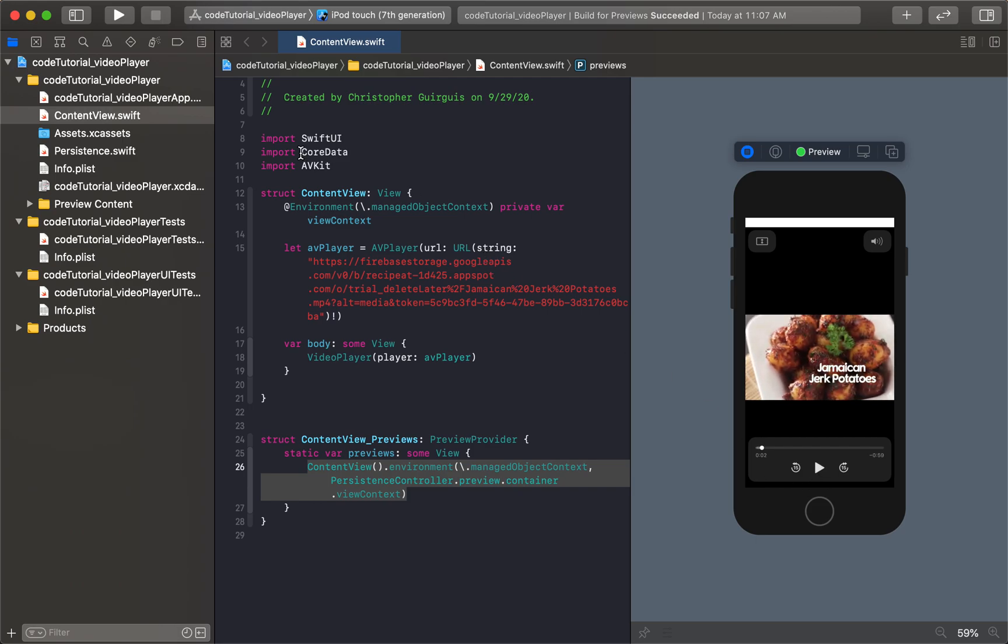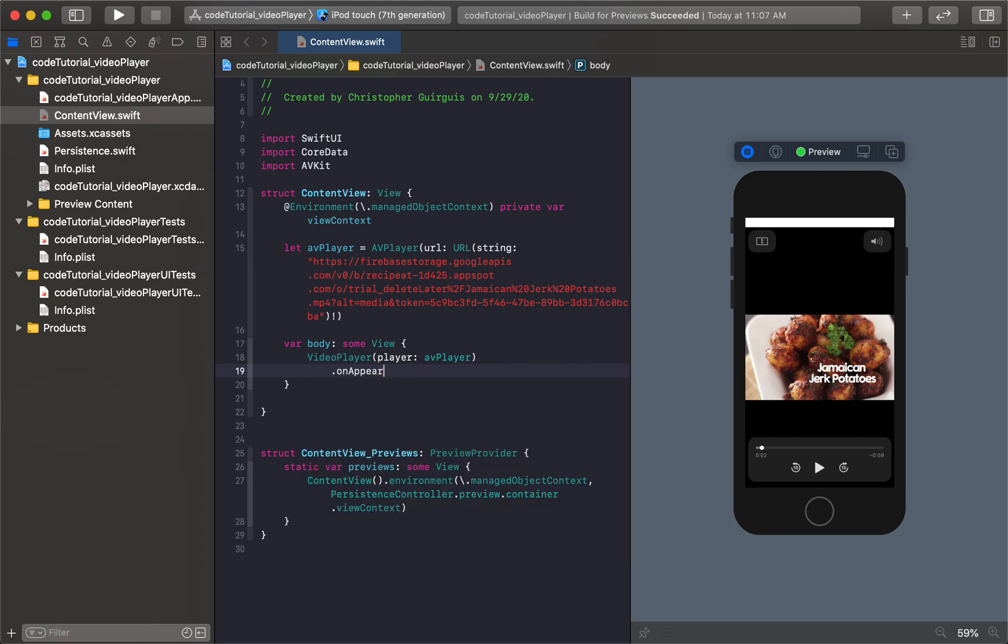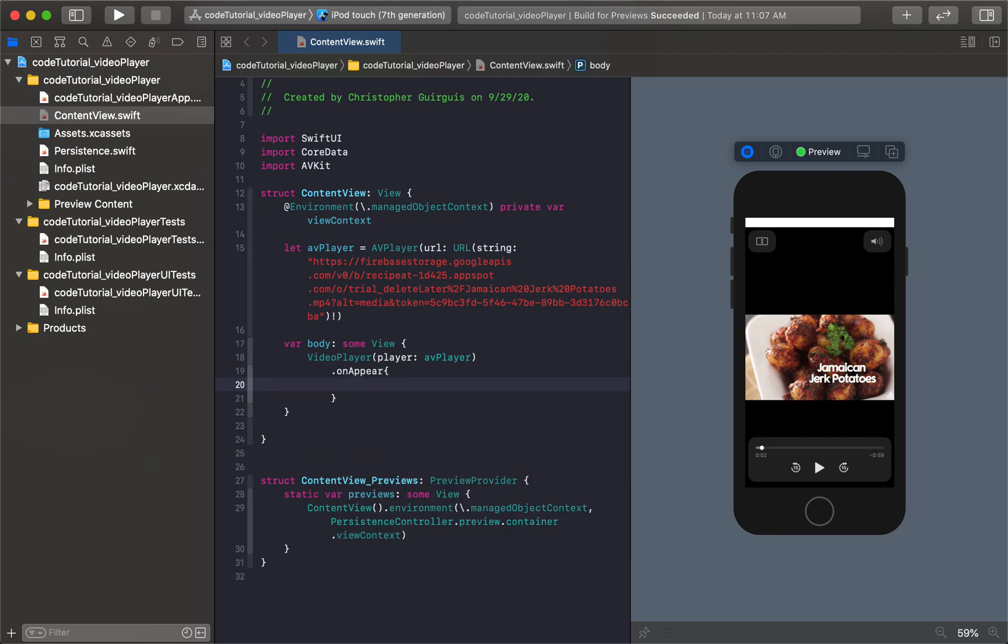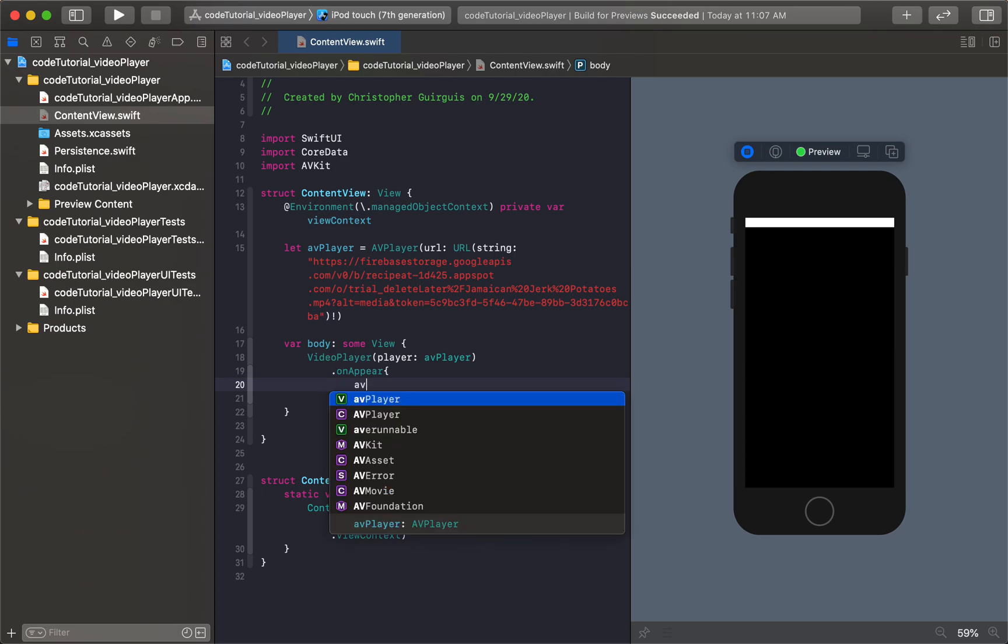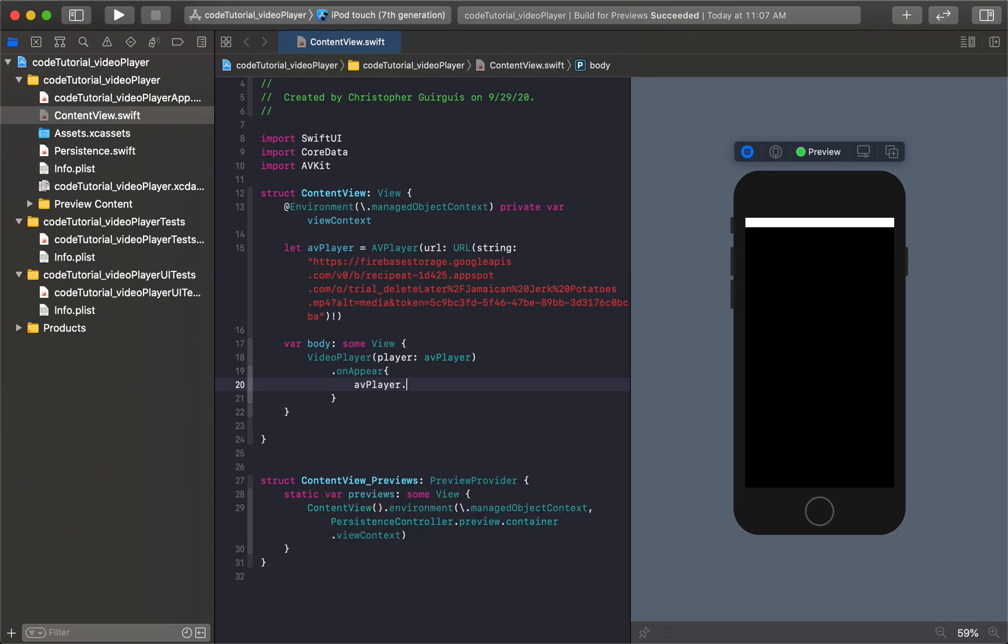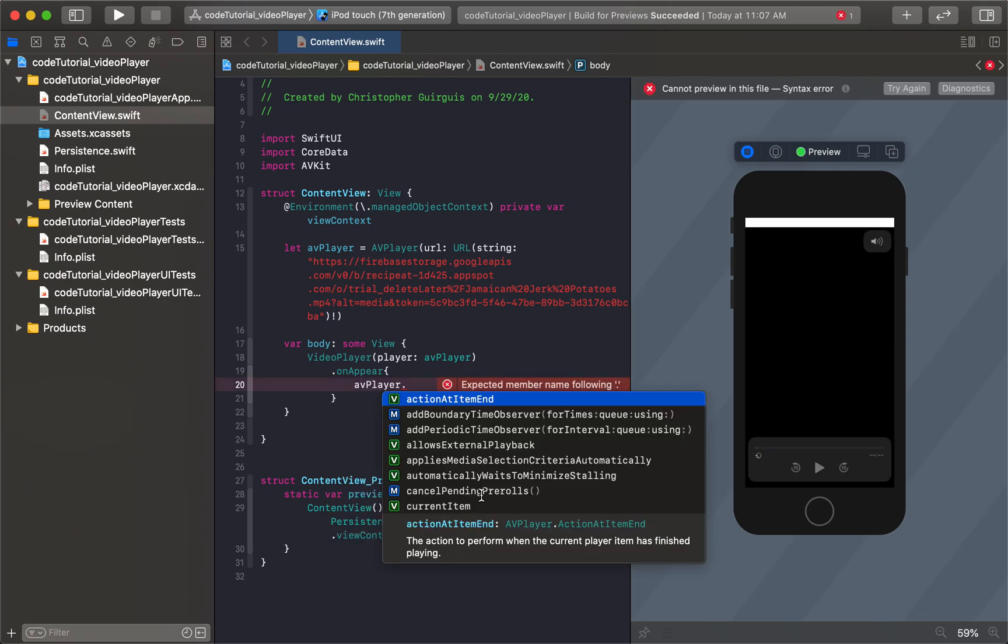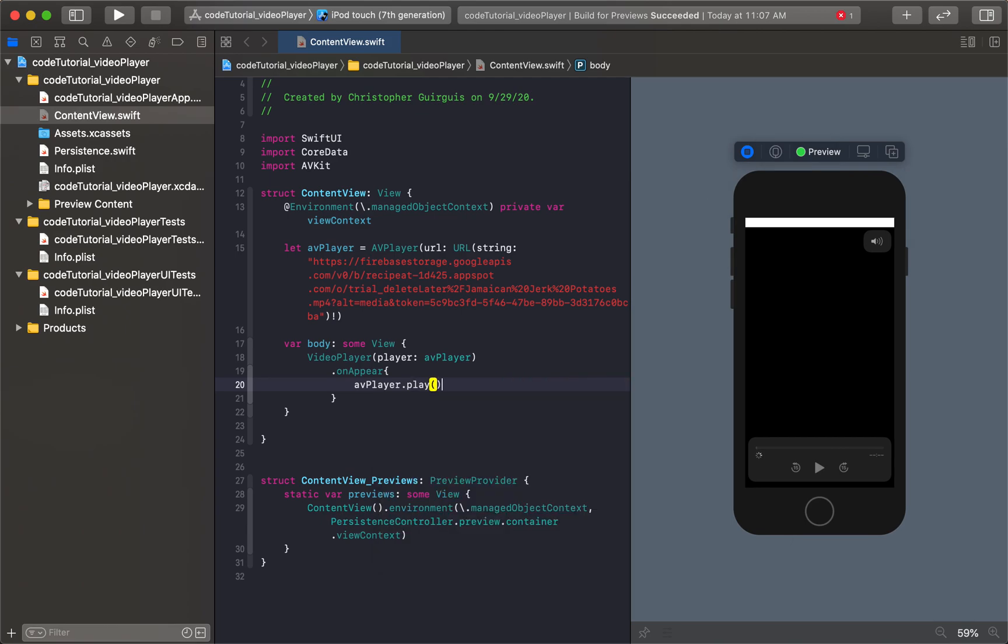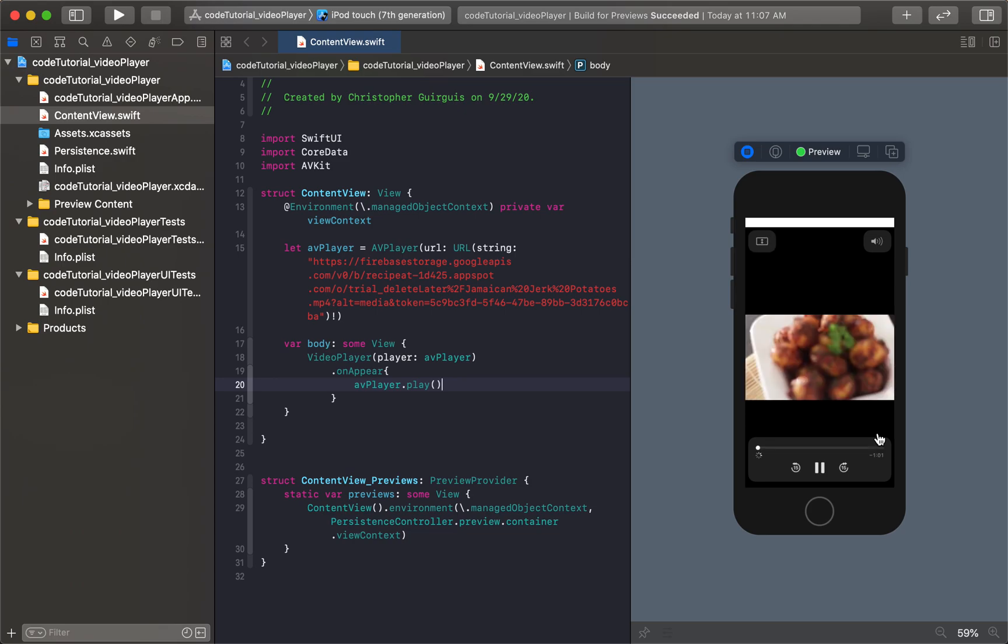All right. And then I can also come here and say, on appear, sometimes you maybe want the video to play automatically, right? So you could say the AV player dot, you could say maybe dot play. Okay. So we can actually force the play on appear. So I don't even have to click play. It's going to automatically start playing without me clicking at all. Once it loads. There you go.